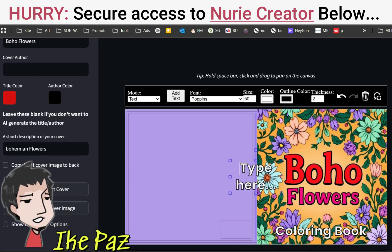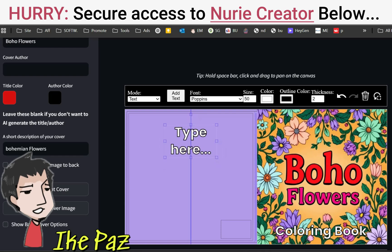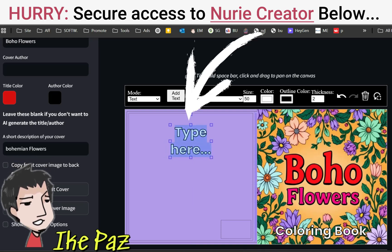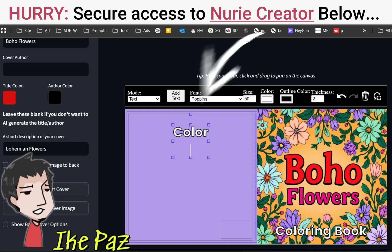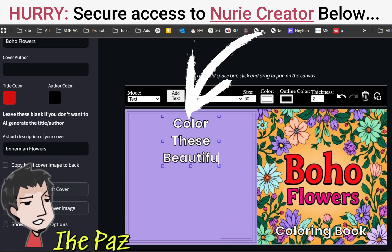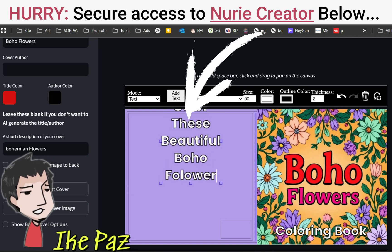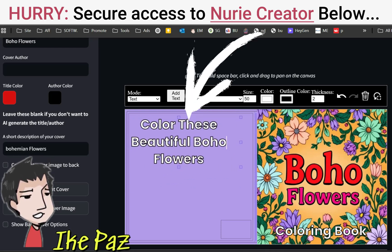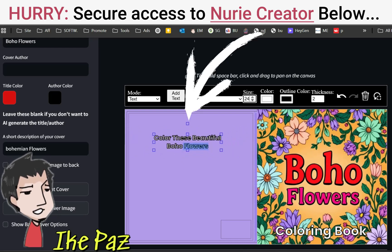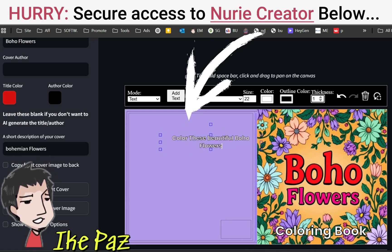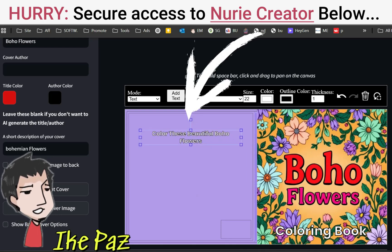I want to add some more text and bring this to the back cover. The back cover is very standard — put in a tagline and two or three images of your interior. I'm going to put in my tagline: Color these beautiful boho flowers. Let's stretch this out and bring the size down to about 22, reduce the thickness line, and center that. Our book cover generator has a centering feature that lets you know where you are.